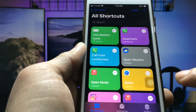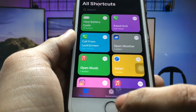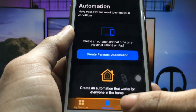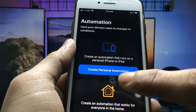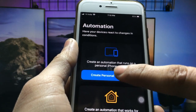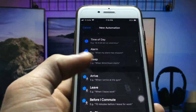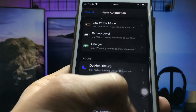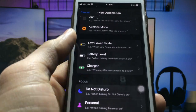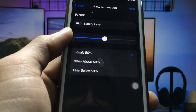After installing the Shortcuts application, open it. You will see the Automation tab. Click on the Automation option. Now you will see the option to create personal automation — click on that. You will then see the Battery Level option, so click on it.